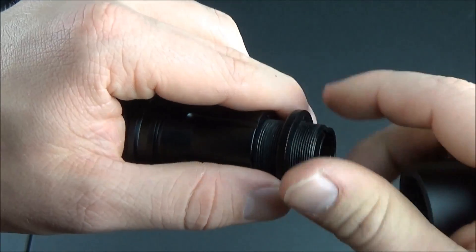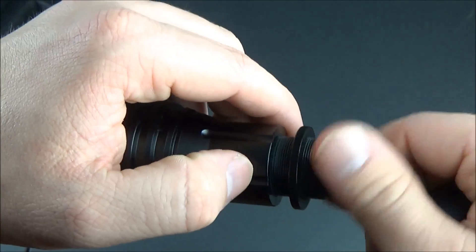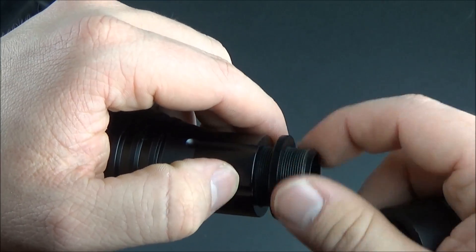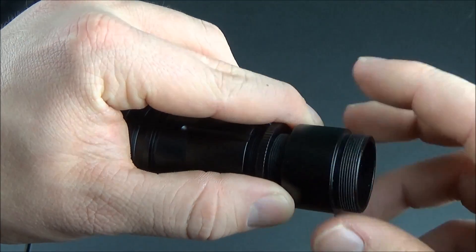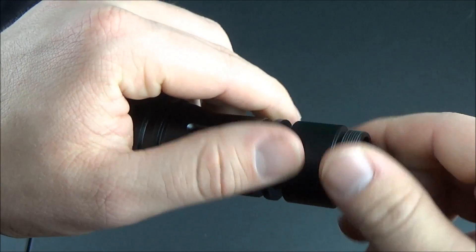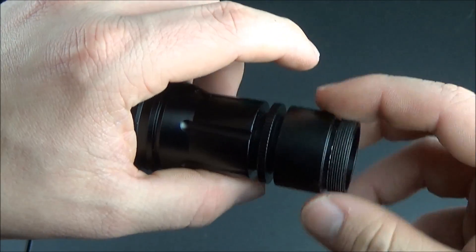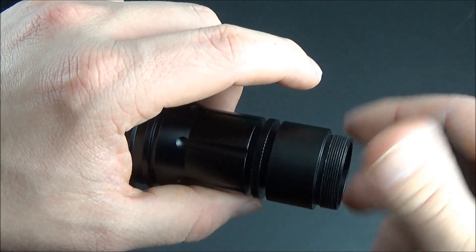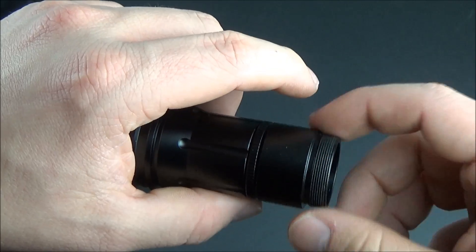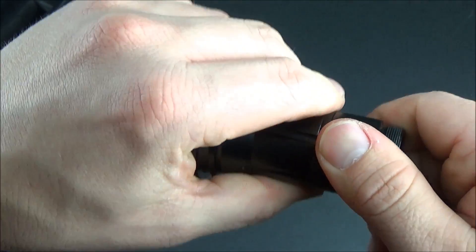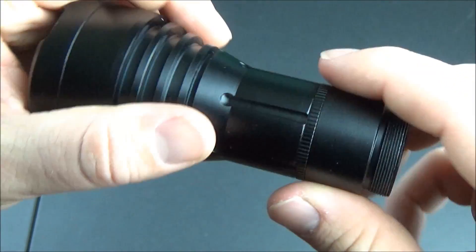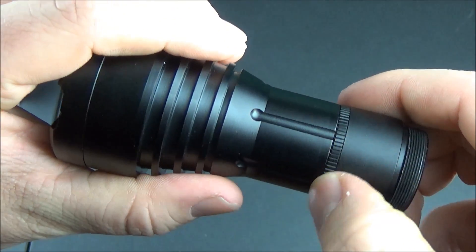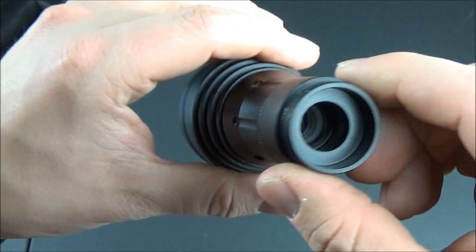Sometimes you end up accidentally unscrewing this little middle area when you're trying to unscrew the beam expander from the laser - sometimes it unscrews in the middle point by accident. I've done that before. It's just as simple as making sure you kind of hold the middle while you're unscrewing the beam expander from the laser.